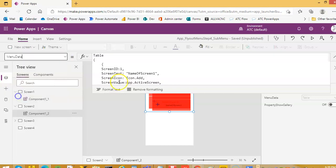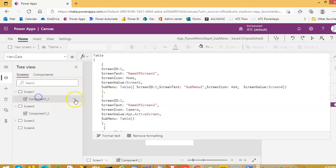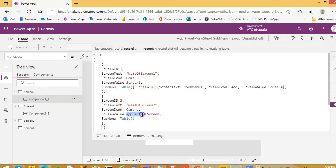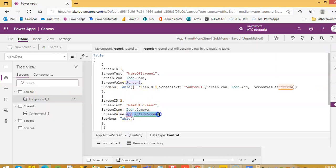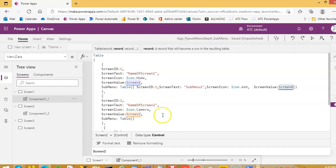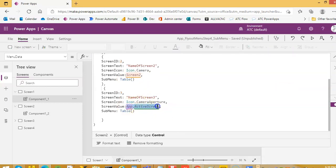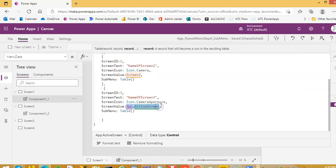The menu data. We still have to fix all the components. See, we haven't put all the screens properly. Screen 2, screen 3.